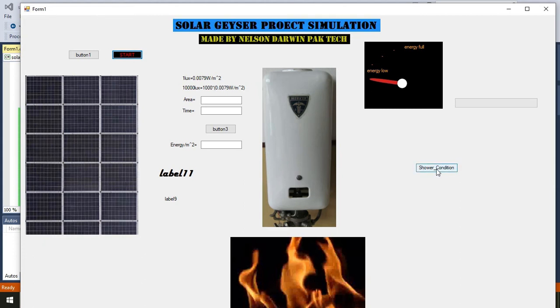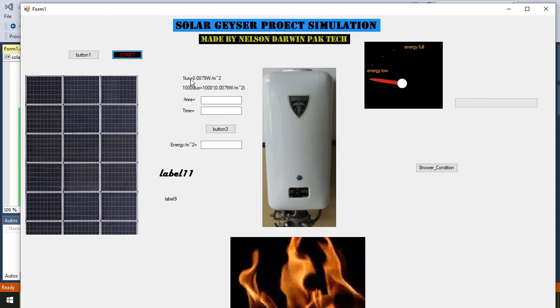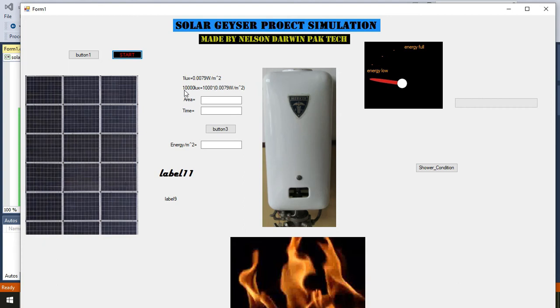Here we have a formula that one lux is equal to 0.0079 watt per meter square. So in one lux, in one meter square, the watts are around 0.0079. We know that in full intensity sunlight there are around 10,000 lux.